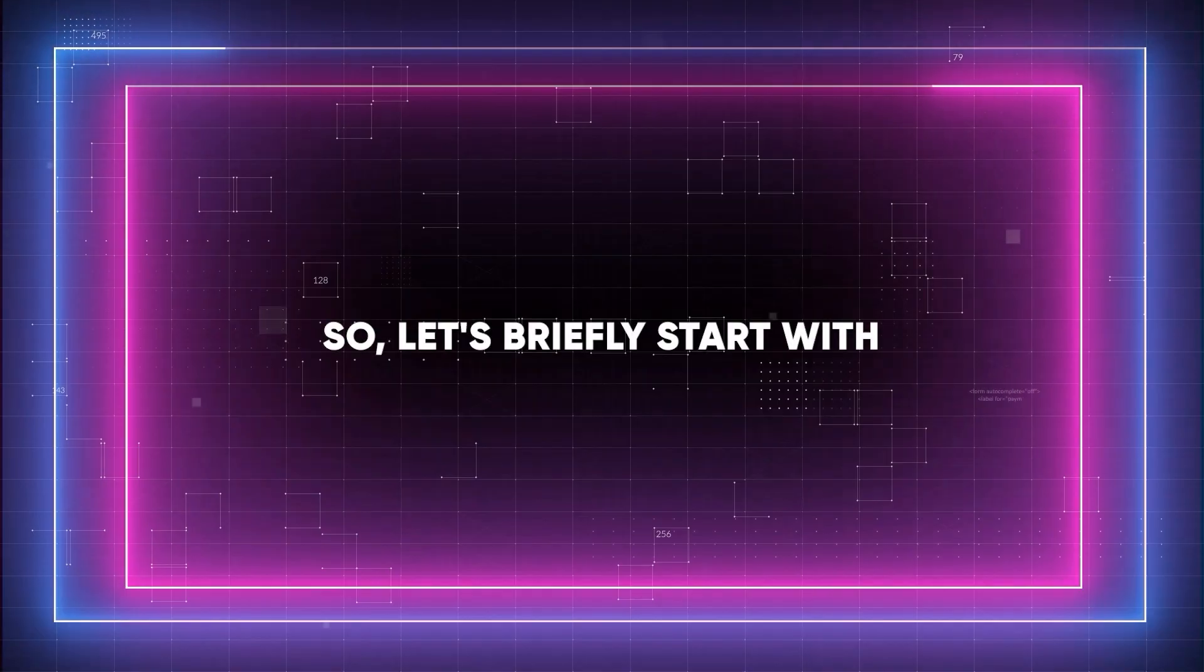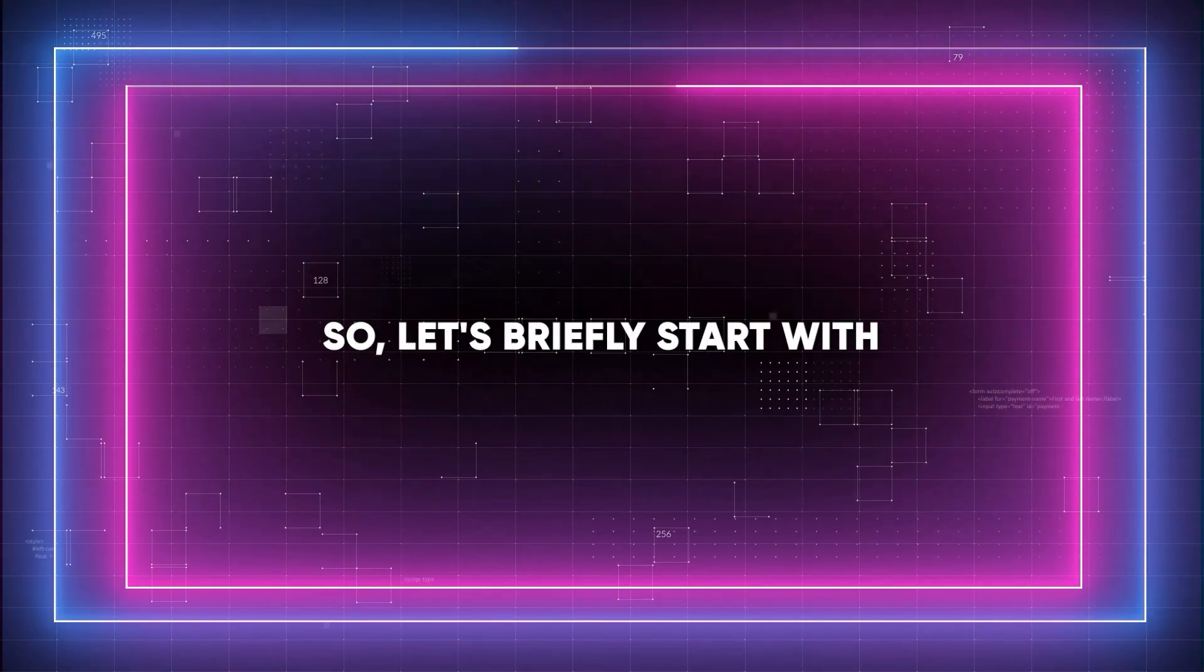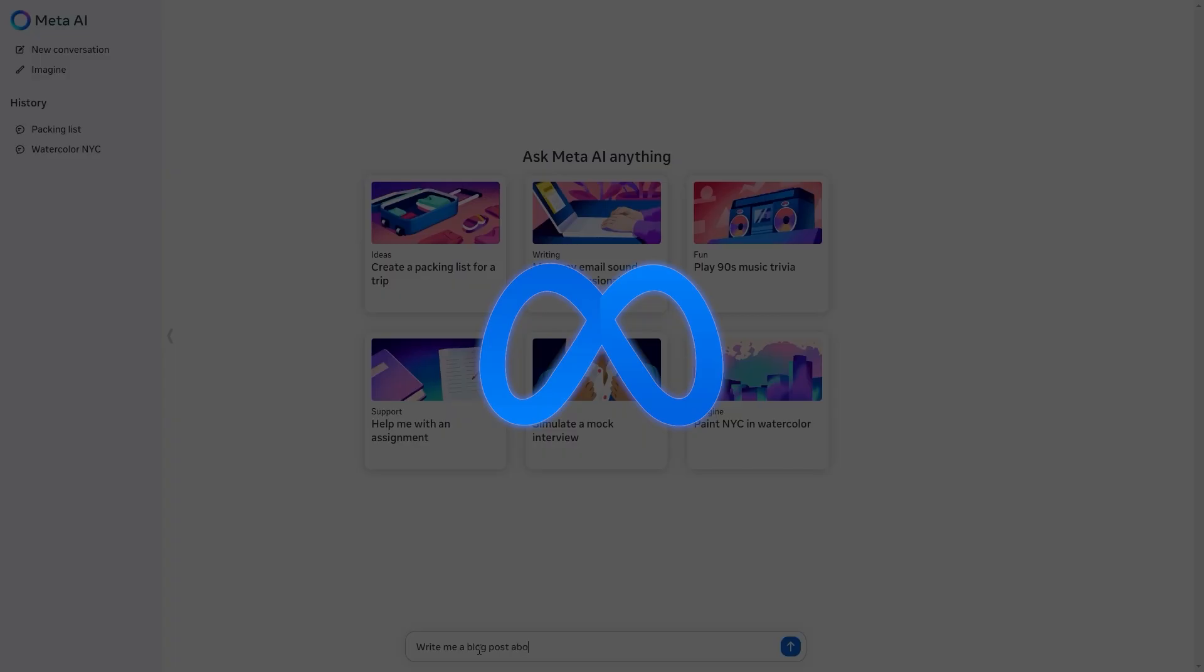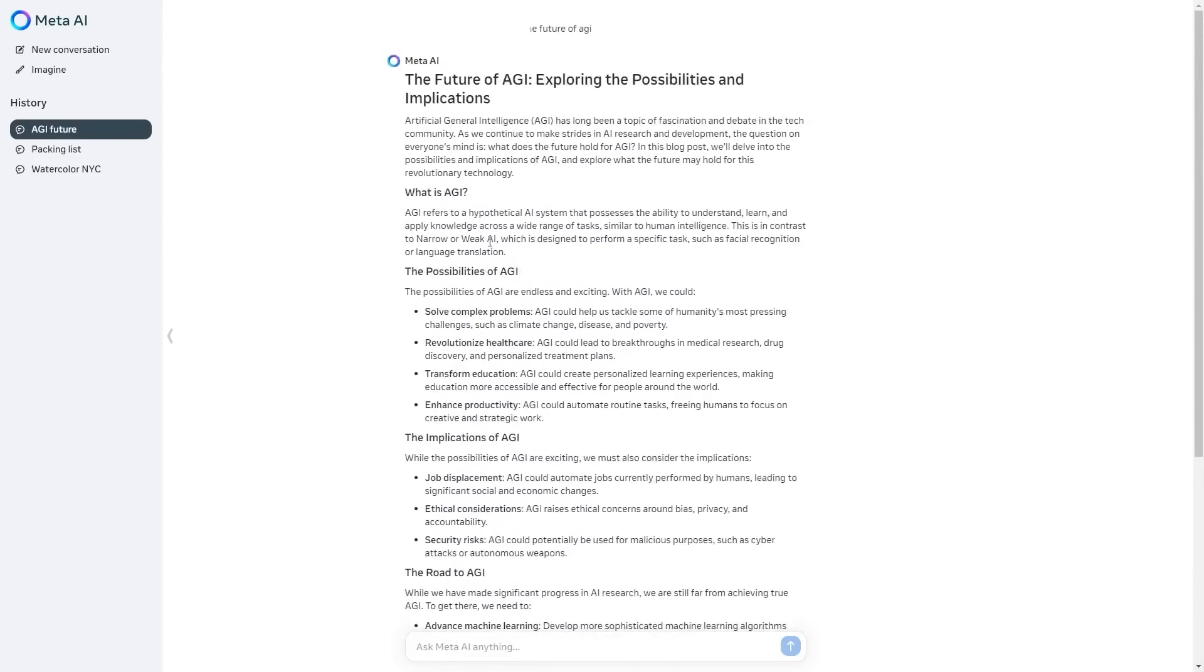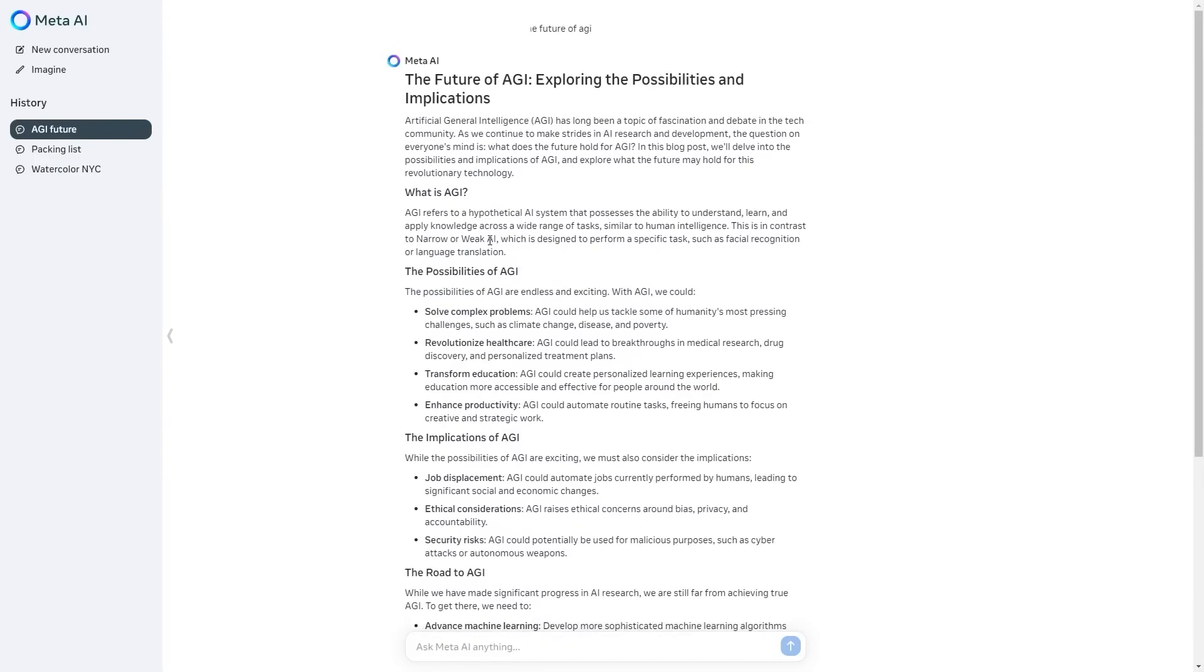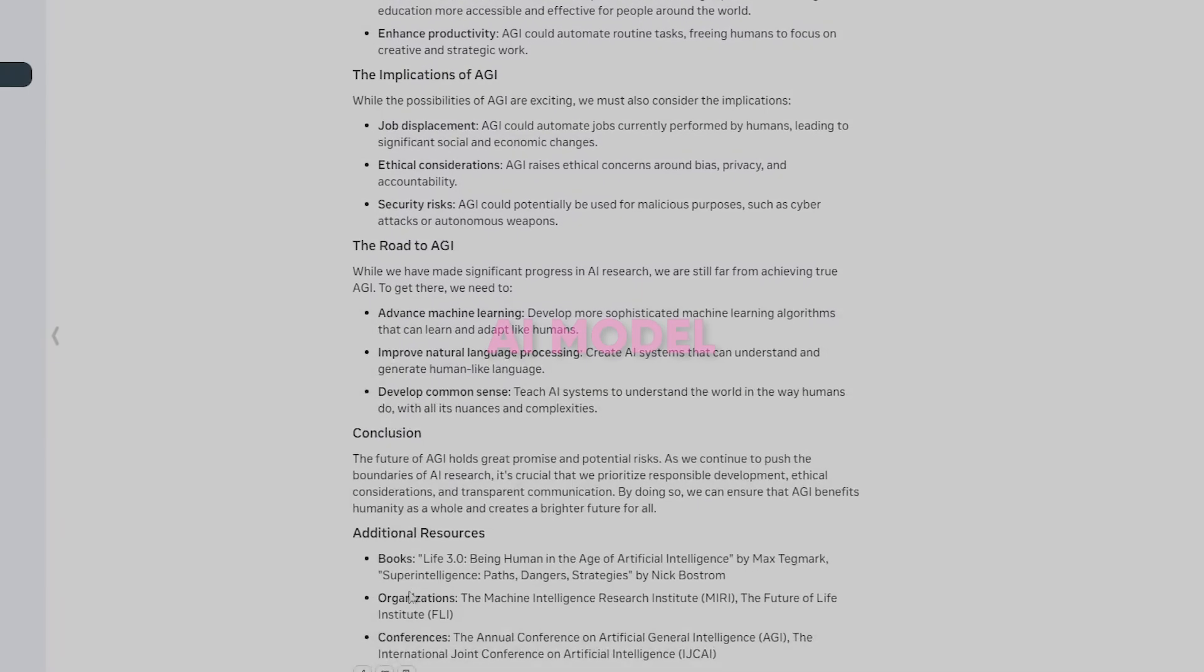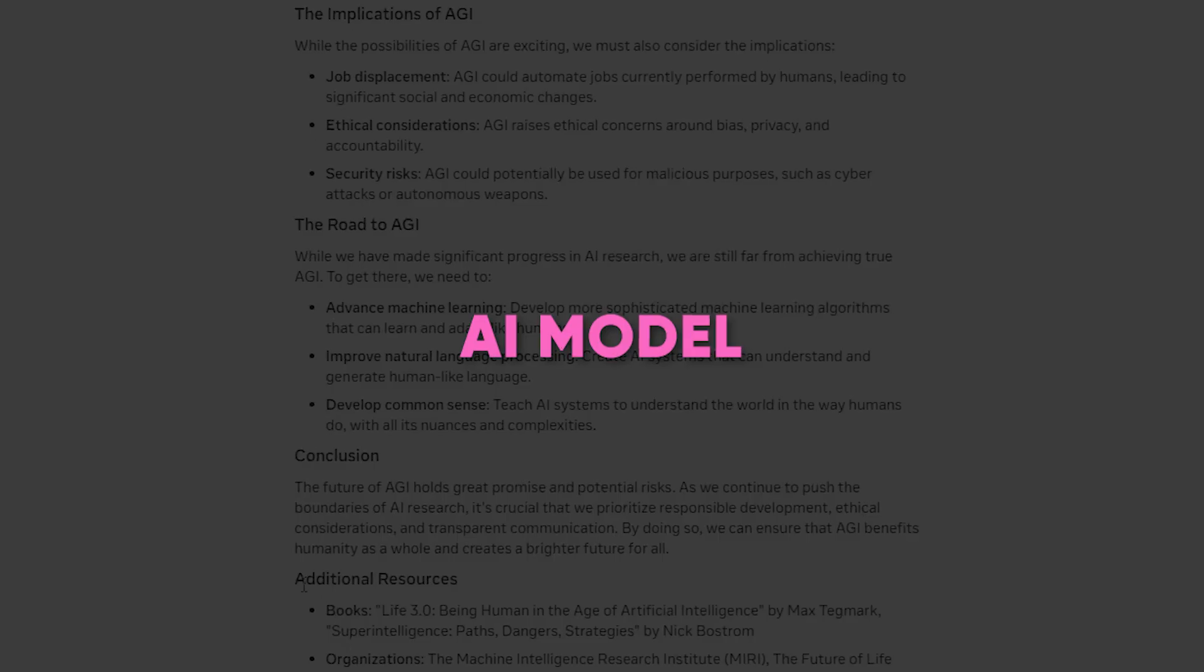So, let's briefly start with the basics. First of all, Meta AI, which is Meta's AI chatbot and the rival of GPT-4, which we will discuss in the video, uses LLAMA 3 as its AI model.